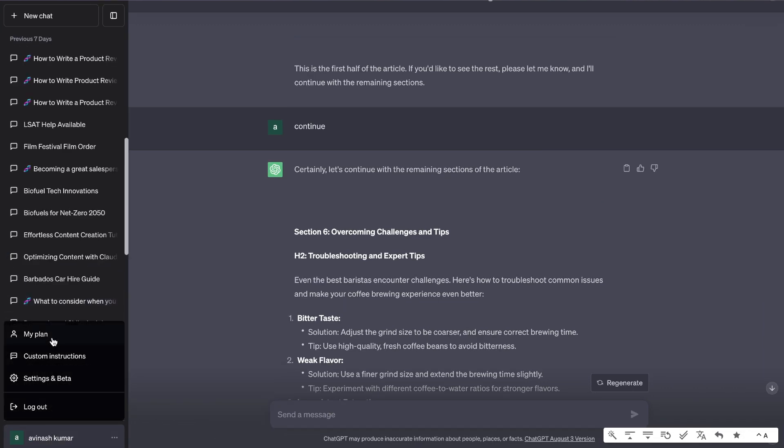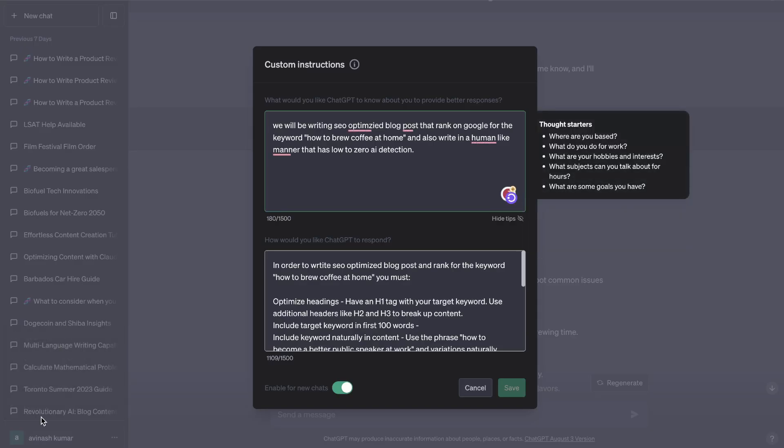If you haven't used custom instructions before, I believe this feature is now available for anyone with ChatGPT. Essentially you head over to your profile and you'll be able to give more specific instructions to ChatGPT so they can follow these instructions and write the way that you would like.